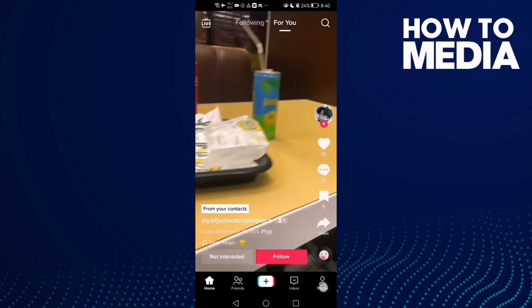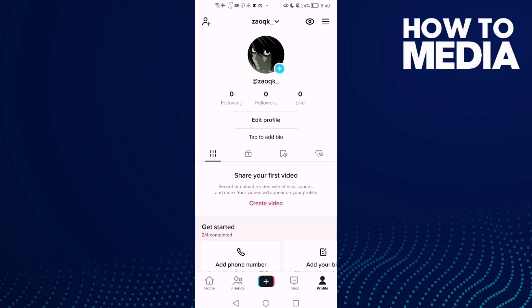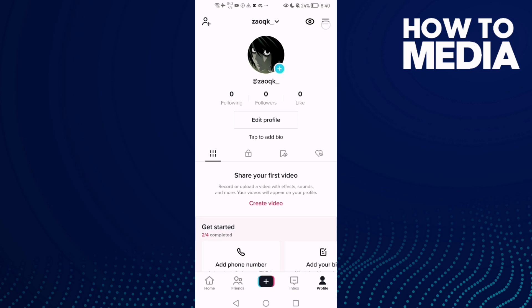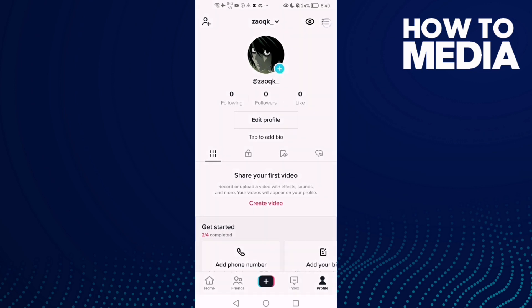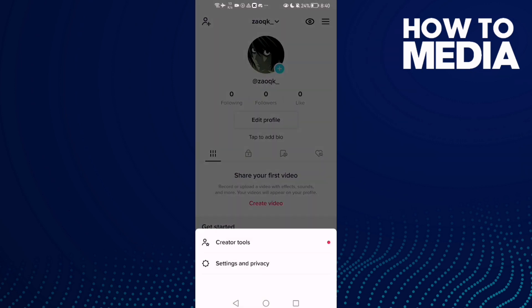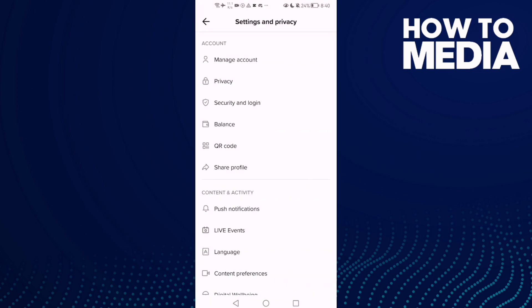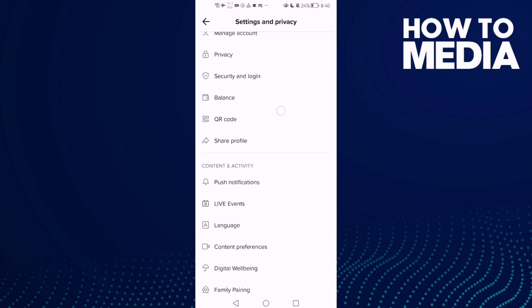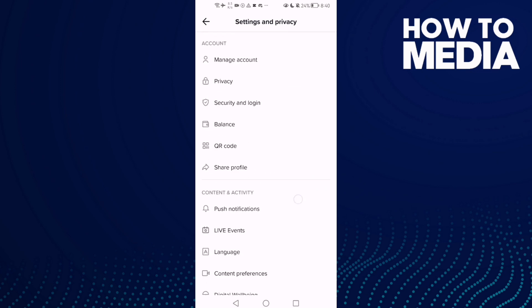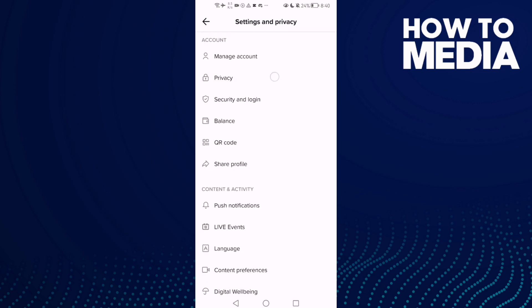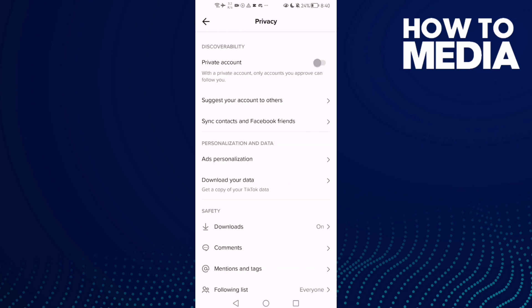Now click profile here, and after you click on it, just click these three lines in the top corner. Then click settings and privacy, and scroll down — here you will find privacy, click on it.